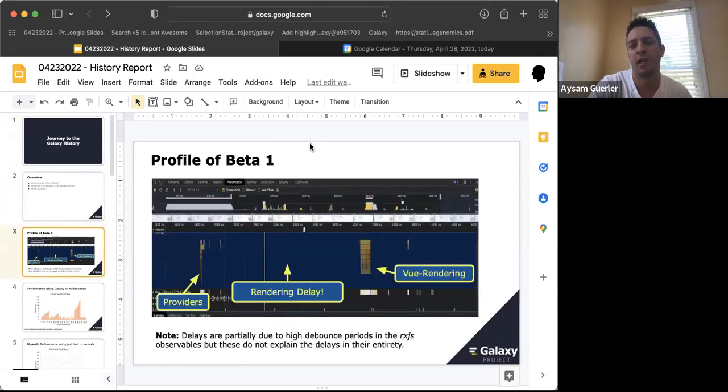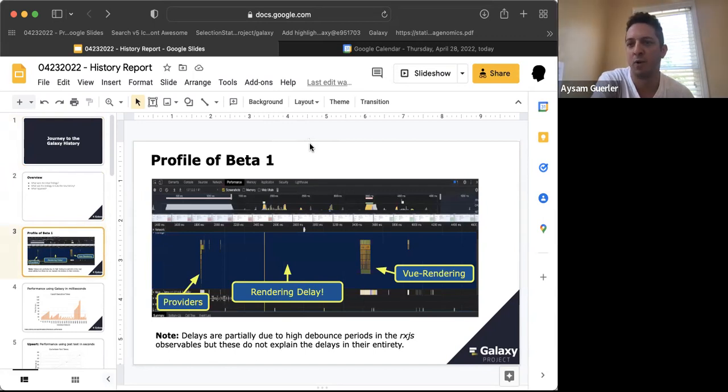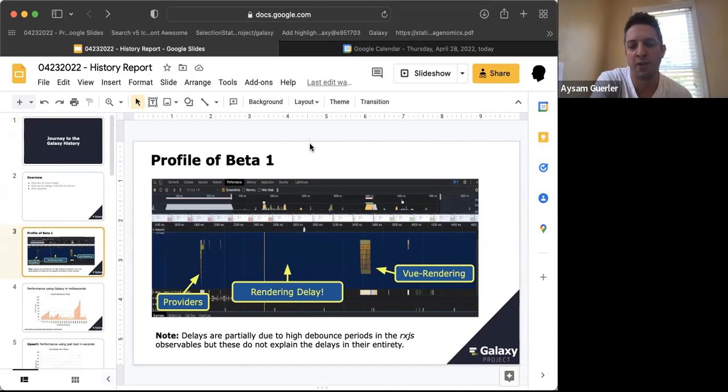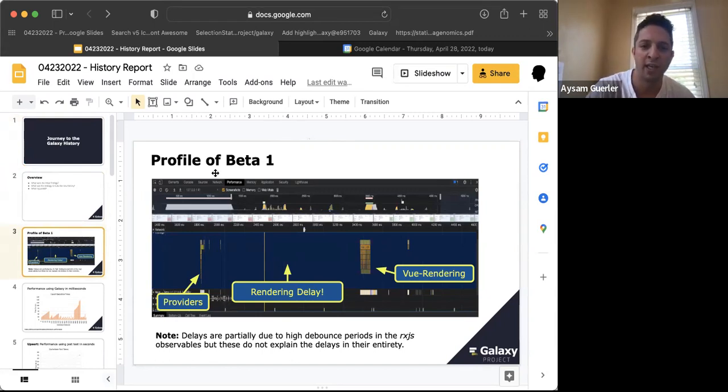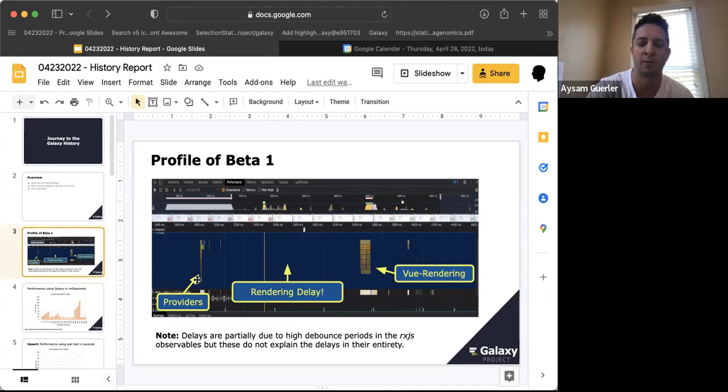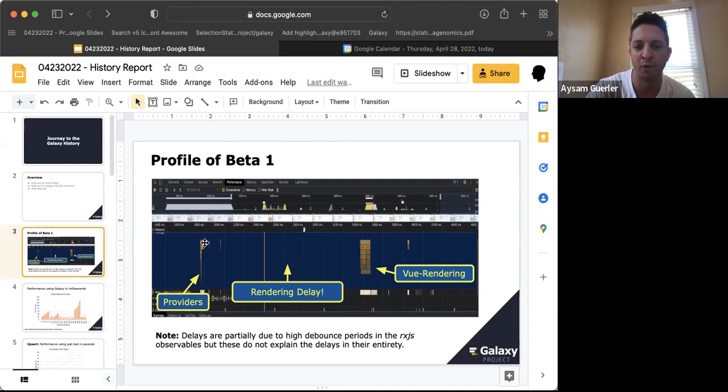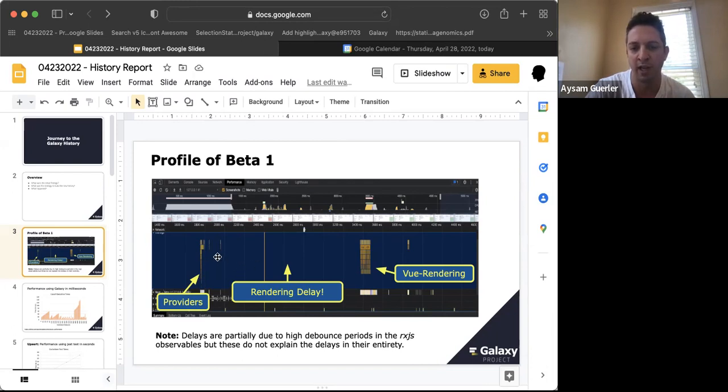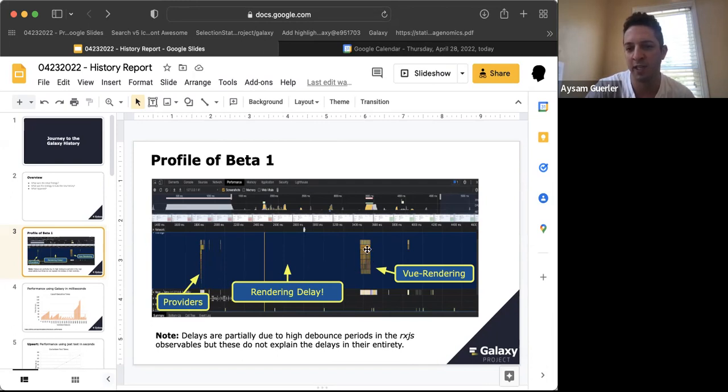When I started looking at Beta 1, the previous implementation of the new history, one of the first things I noticed when doing profile analysis was that there were rendering delays. You can see that here, this is the process of how our history was rendered from start to end when you reload your page. We have data providers which fire pretty early and seem efficient, but then there's a huge rendering delay until we see the view components actually starting to render on the screen.